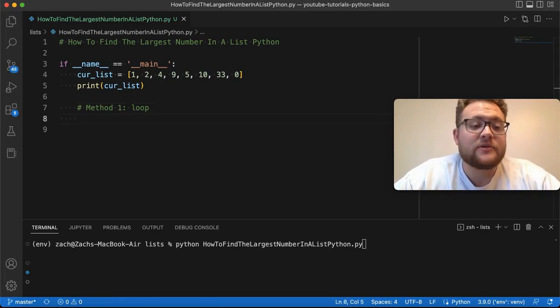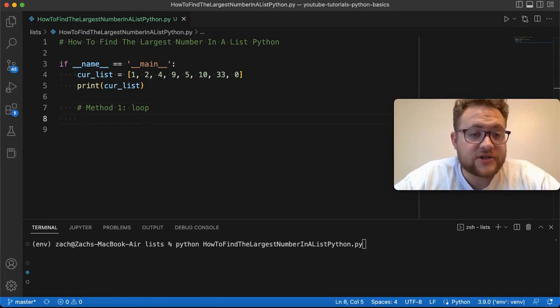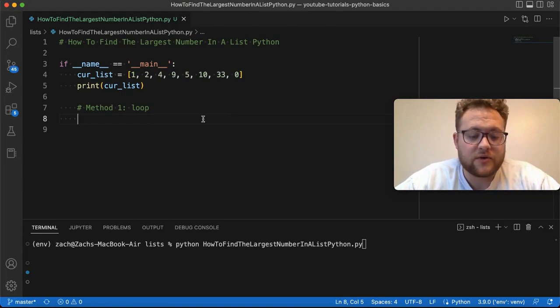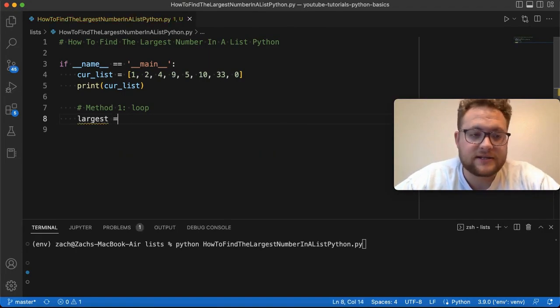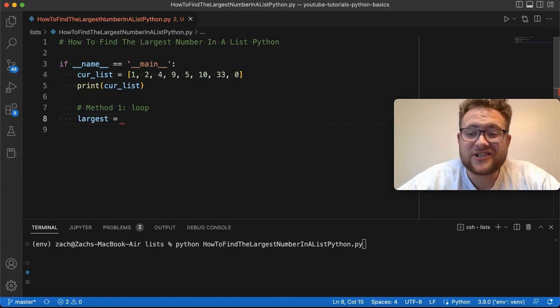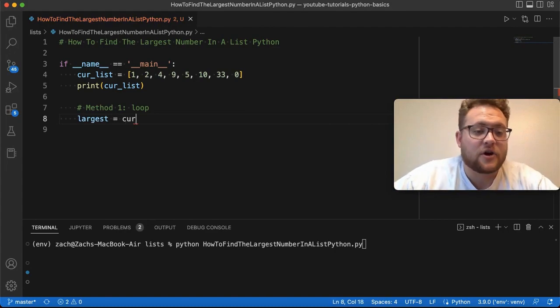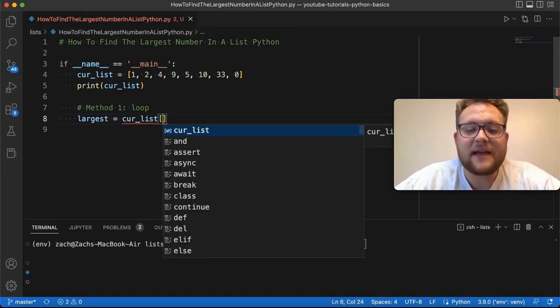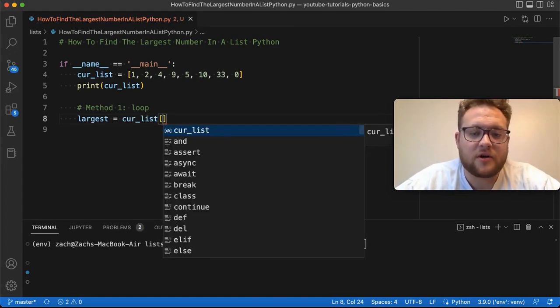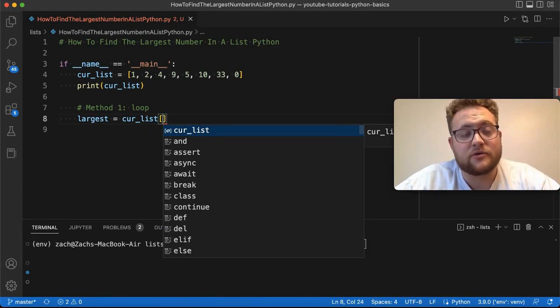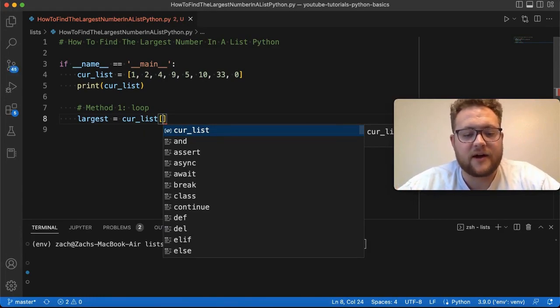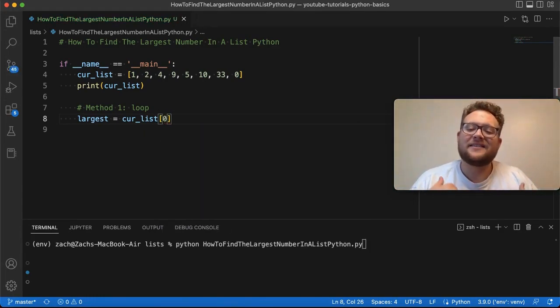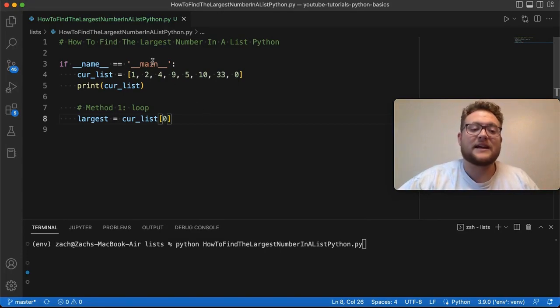So using a loop to find the largest number, which we know is 33, what we're going to do is I'm going to say largest is equal to cur_list. I can make this some super small number or super large number, but if I just say, set this to the first index...